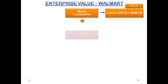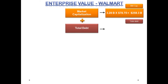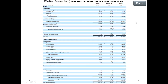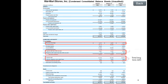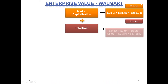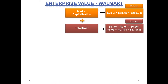Next, we need to calculate the total debt. Looking at Walmart's balance sheet, we can calculate total debt by adding long-term debt as well as short-term debt. Total long-term debt comprises long-term debt and long-term obligation under capital lease. Total short-term debt comprises short-term borrowings, long-term debt due within 1 year, and obligation under capital lease due within 1 year. By adding all these items, we arrive at total debt for Walmart, which is approximately $57.08 billion.